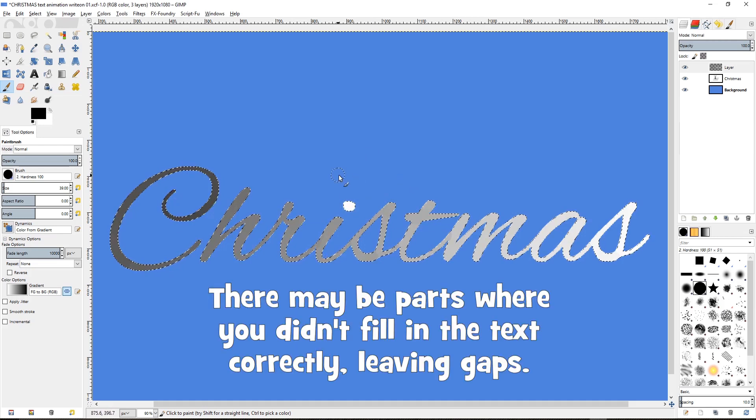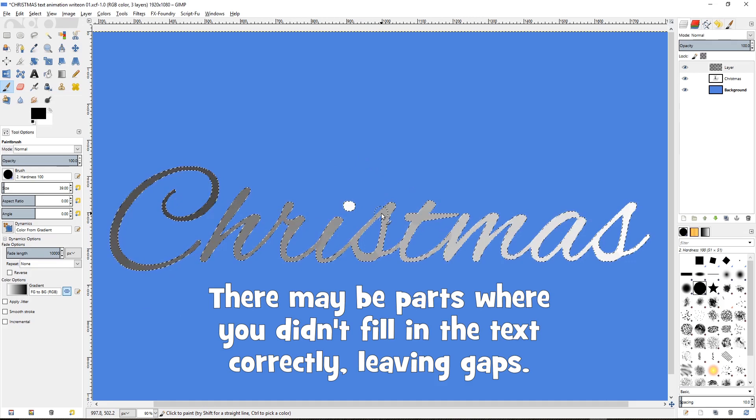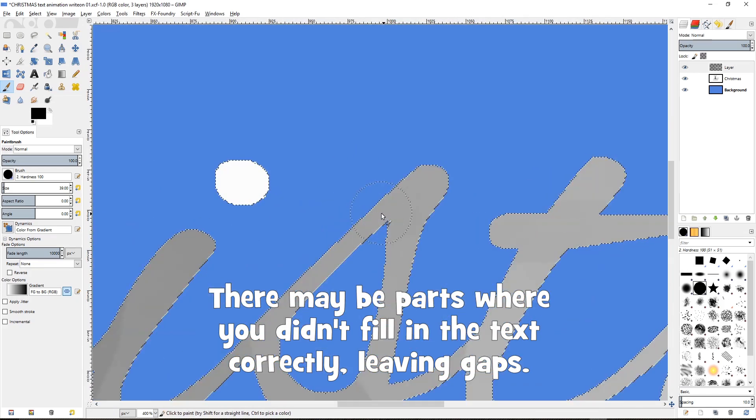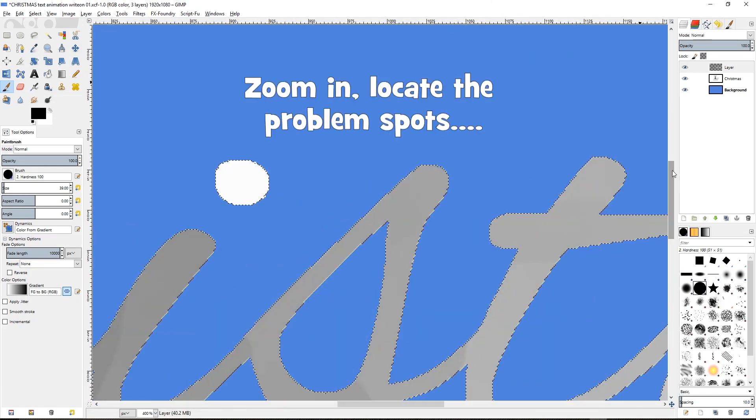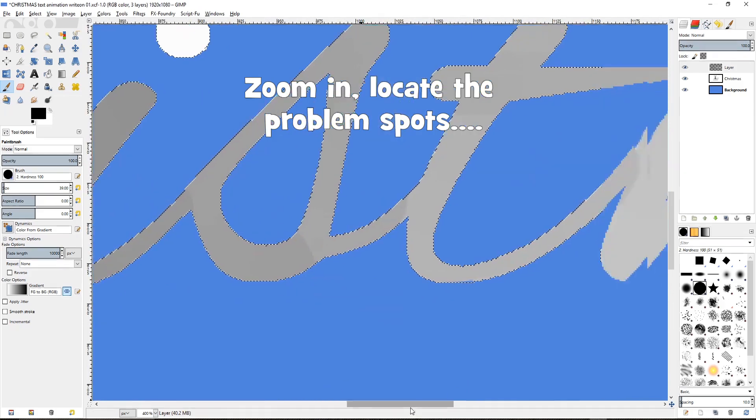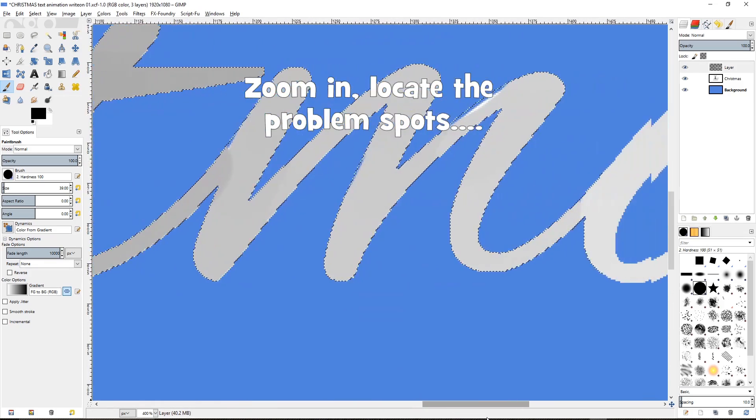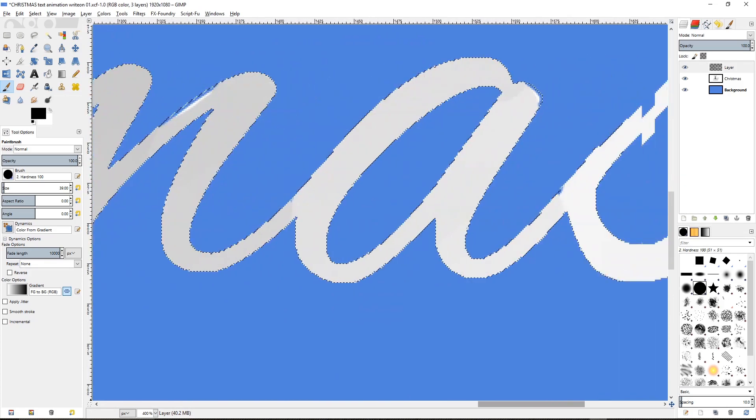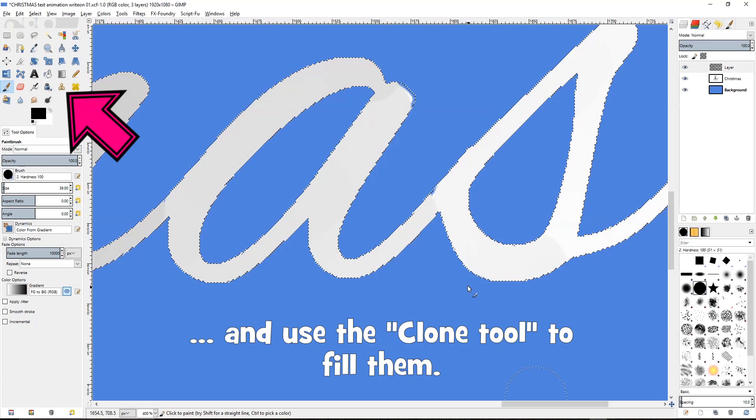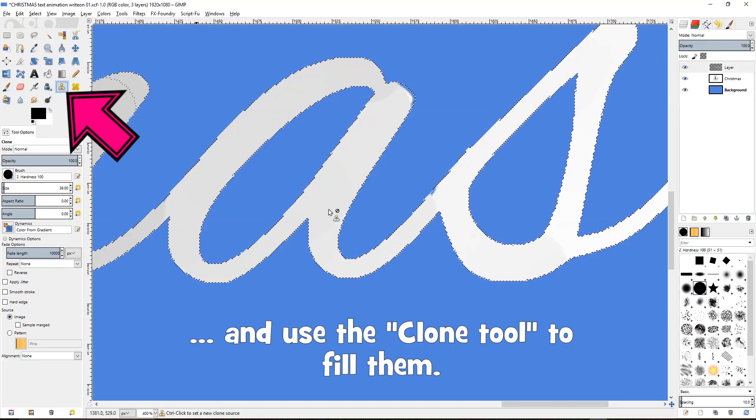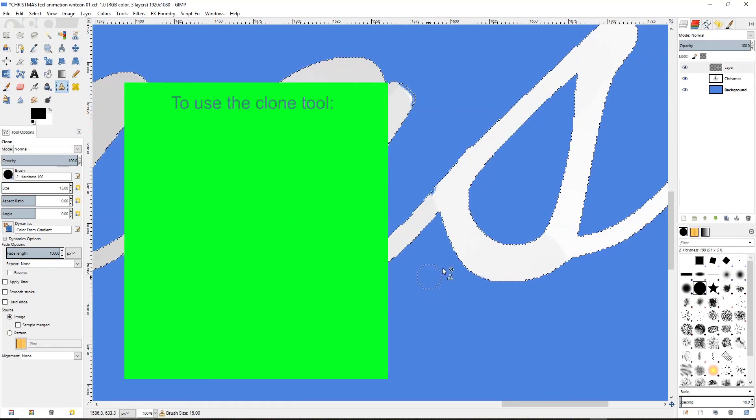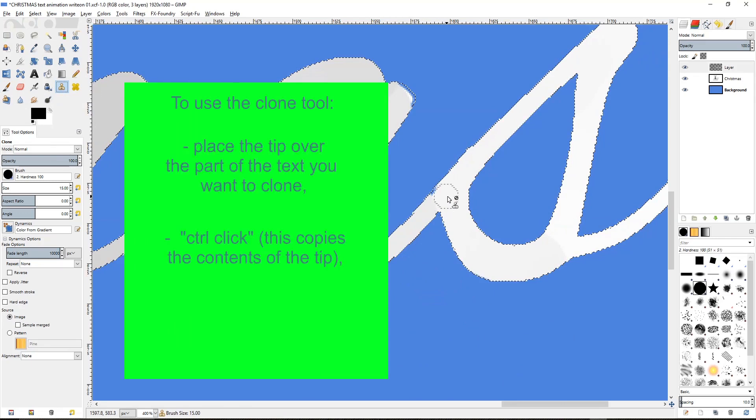There may be parts where you didn't fill in the text correctly, leaving gaps. Zoom in, locate the problem spots, and use the clone tool to fill them. To use the clone tool, place the tip over the part of the text you want to clone. Control click, this copies the contents of the tip. Then move the tip and left click to paste in the color to a new position.